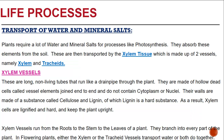Let's have a look at the transport of water and mineral salts. We will be basically looking at the xylem vessels. We know that plants require a lot of water and mineral salts for processes like photosynthesis. They absorb these elements from the soil. These are then transported by the xylem tissue, which is made up of two vessels, namely the xylem and the tracheids.